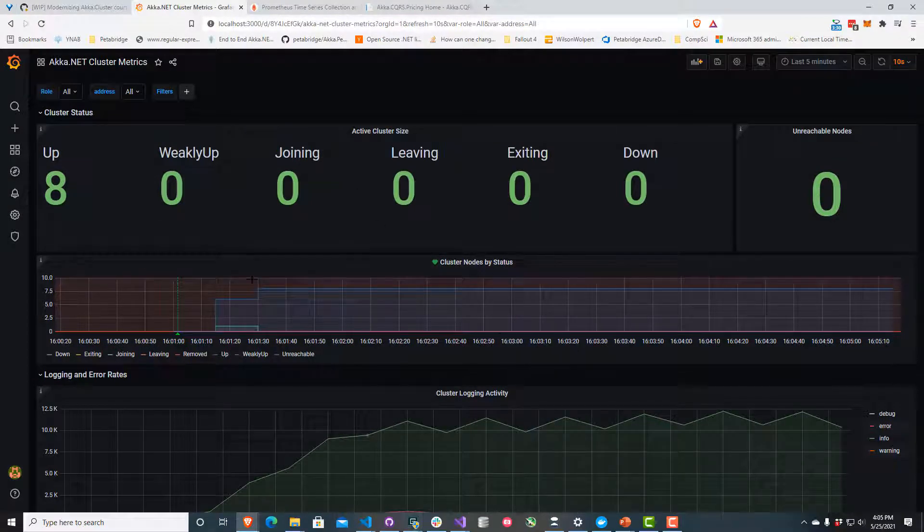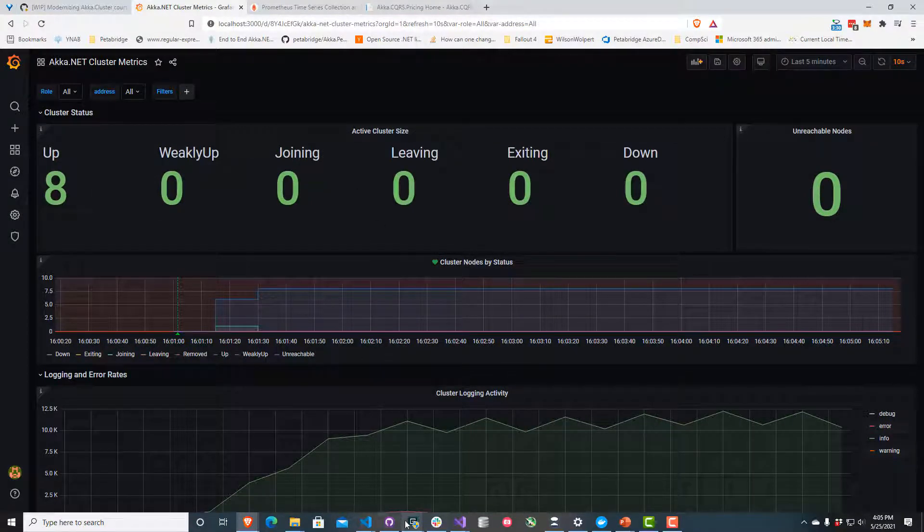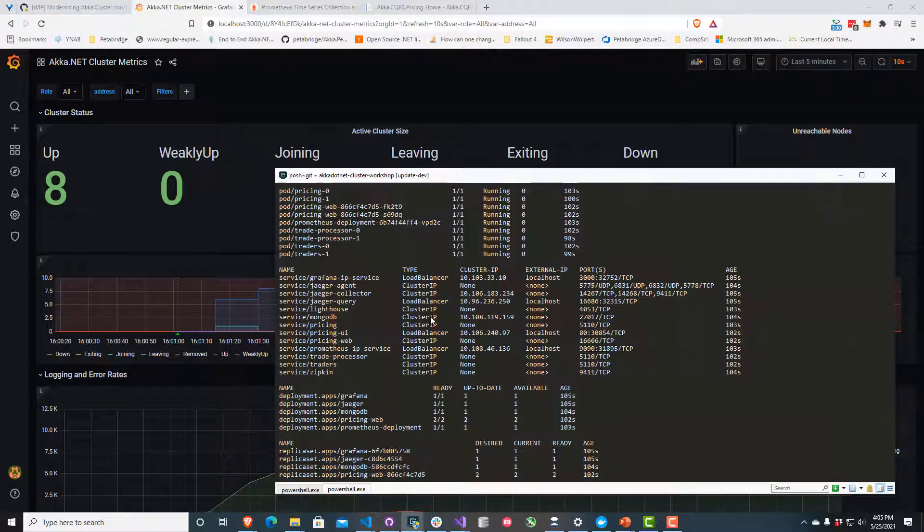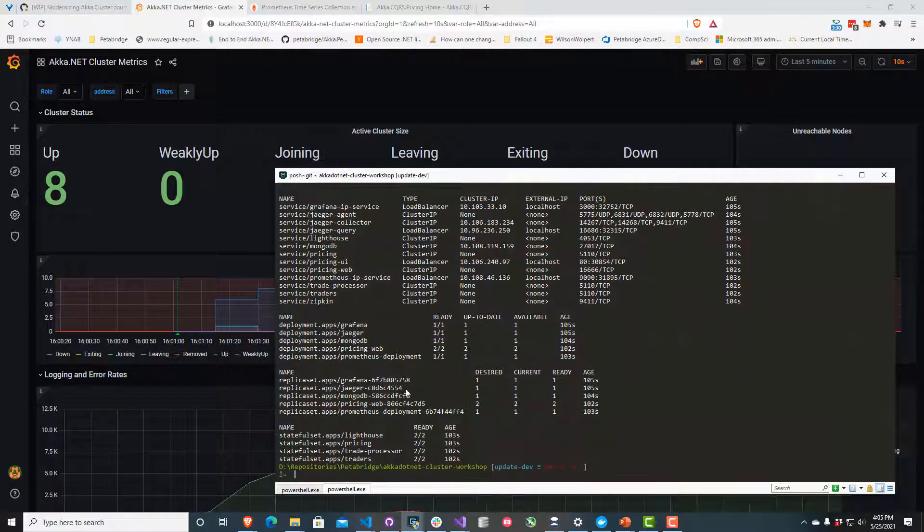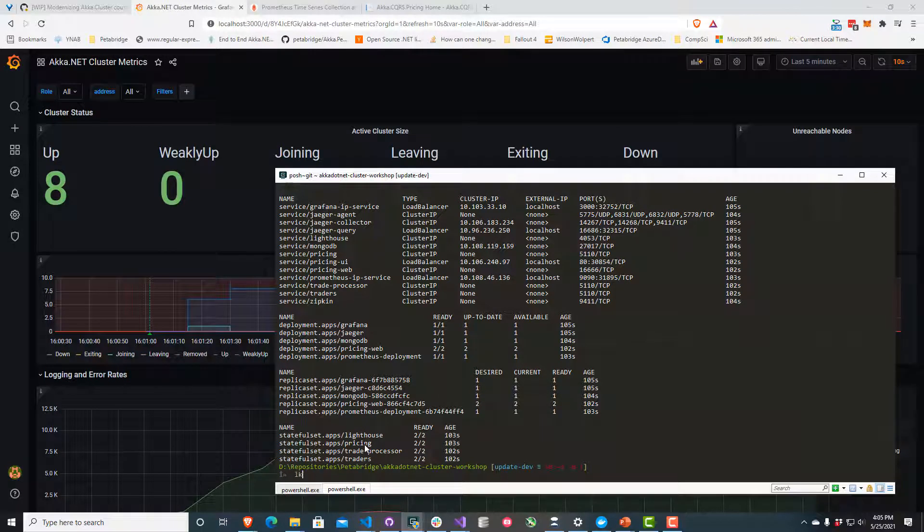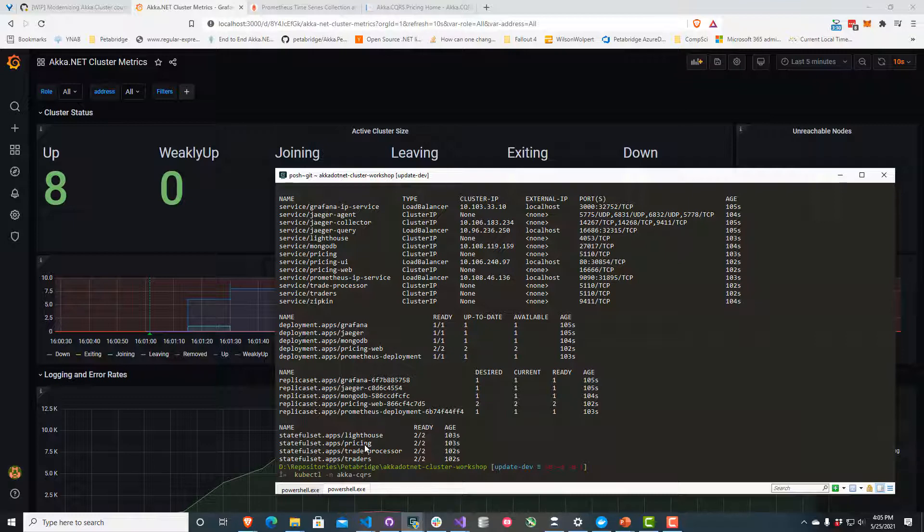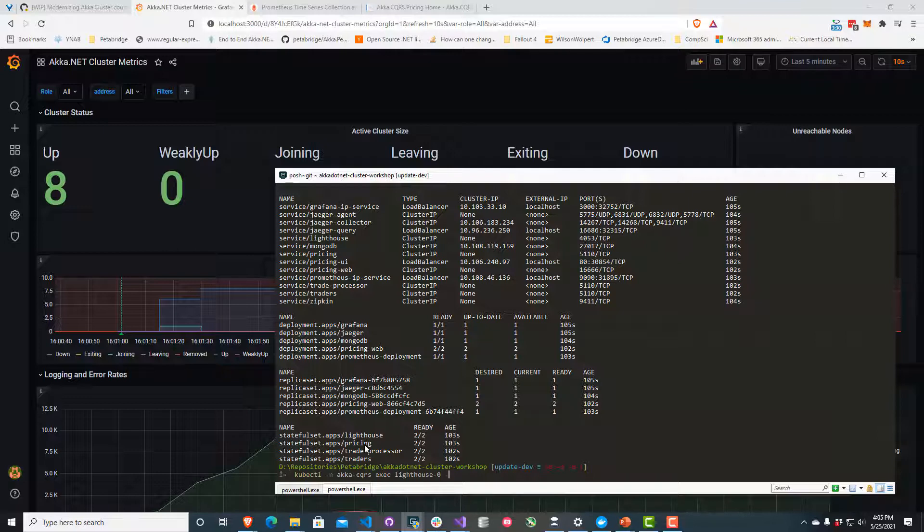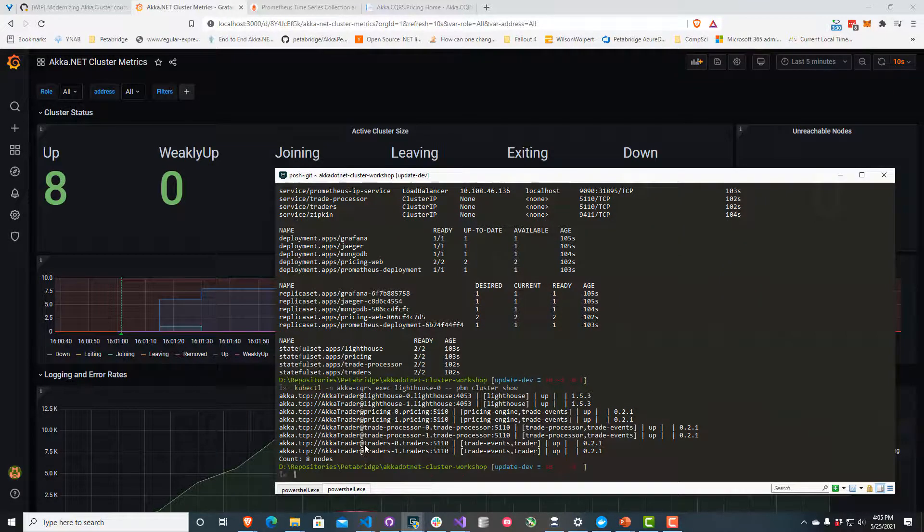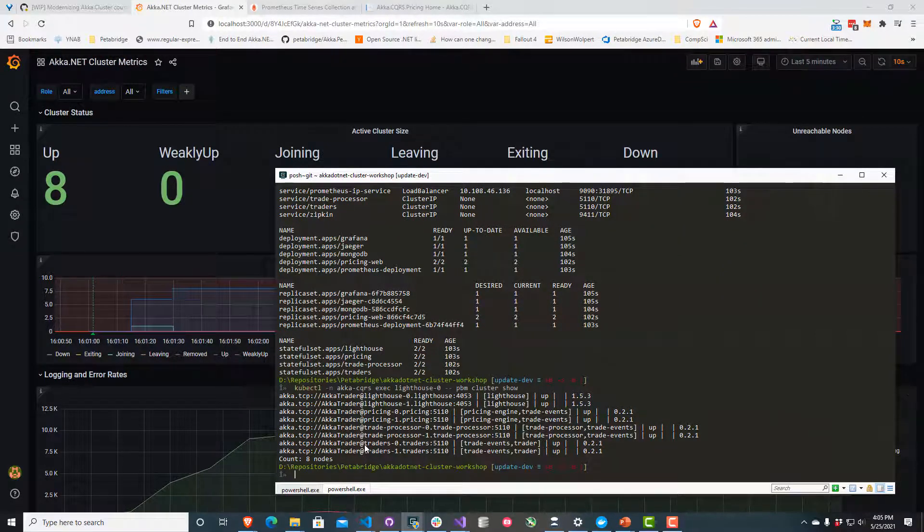I'm going to pull up one of my consoles here and use the Kubernetes exec command. I'll do exec lighthouse-0, the name of one of the lighthouse pods. I'm going to do pbm cluster show. This is using Petabridge.Cmd, which is one of our other products, to give us a live snapshot of what the cluster looks like right now.